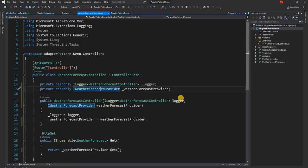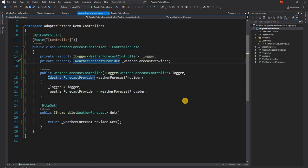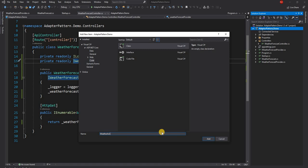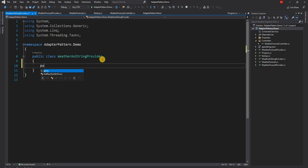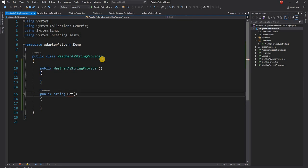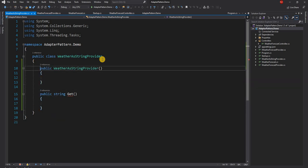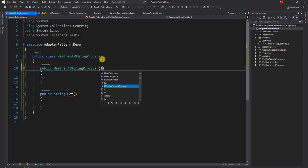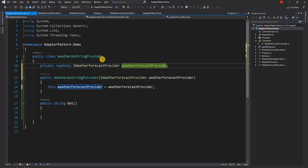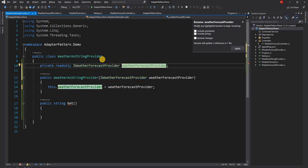Now let's say the requirement is to send the weather forecast as a pipe-separated string. We can create a new class called WeatherAsStringProvider with a public string Get() method and a constructor. The weather forecast data comes from WeatherForecastProvider, so we add it as a dependency, keeping the naming convention consistent with the controller using the underscore prefix.